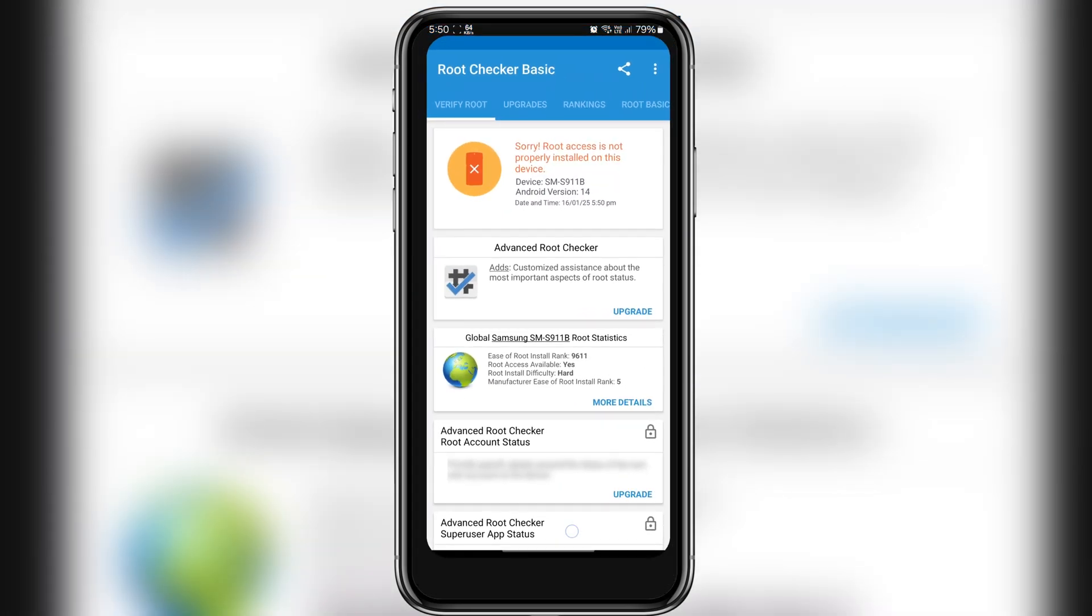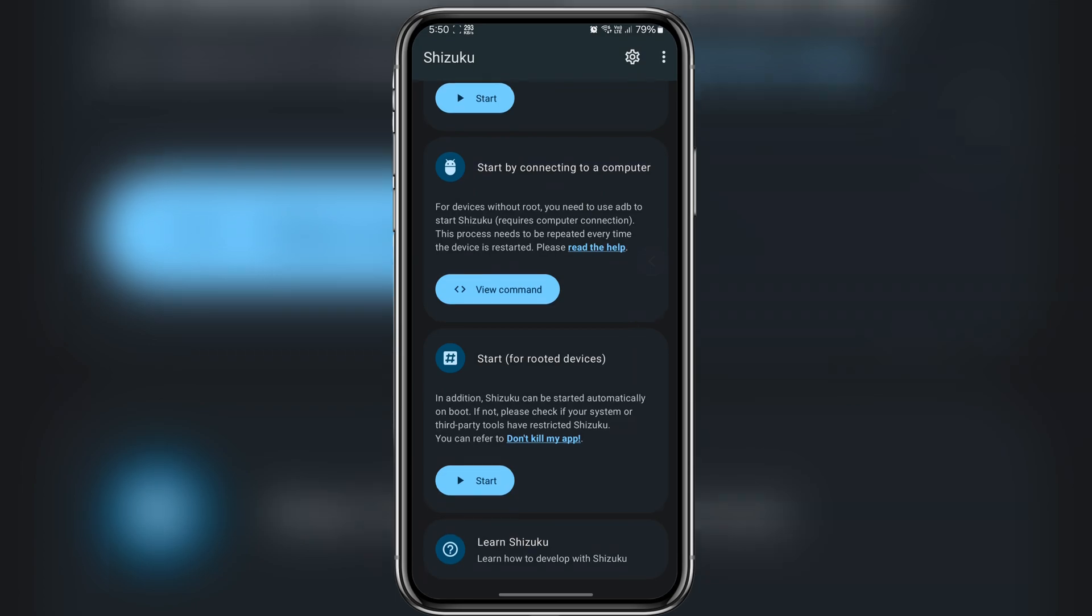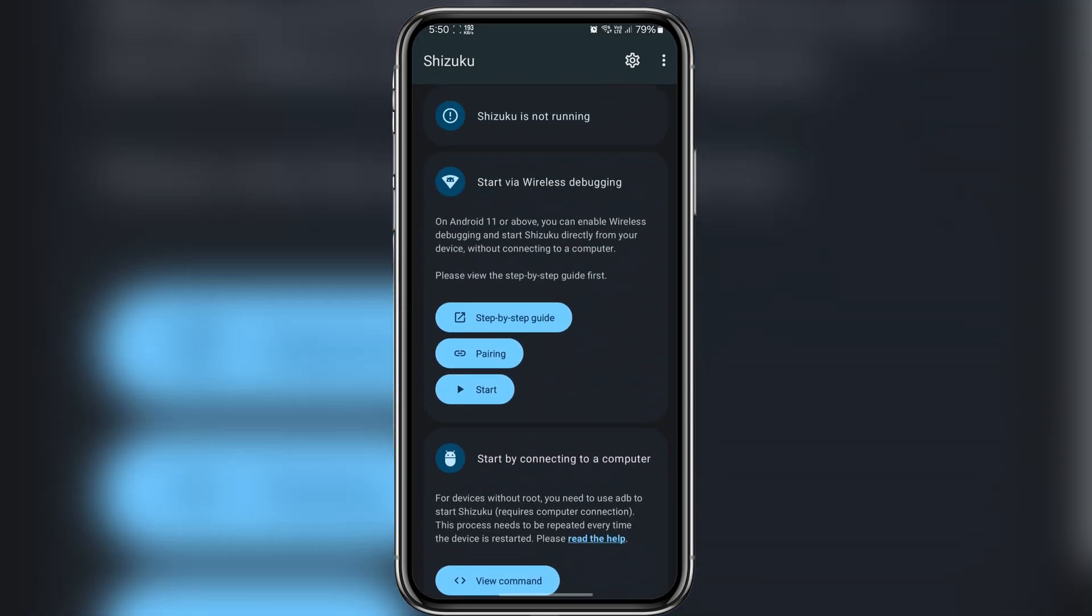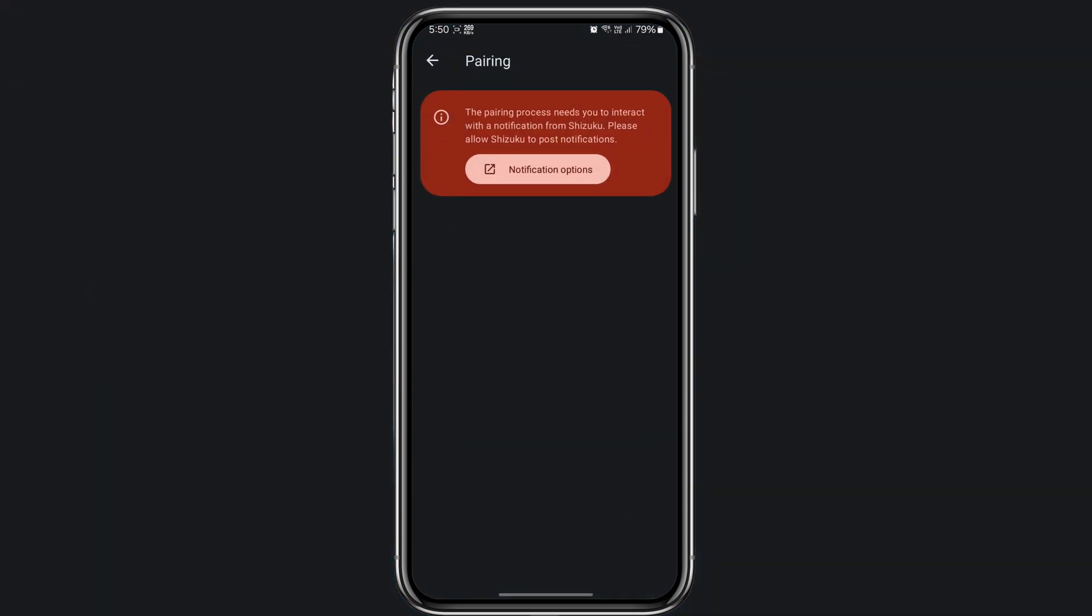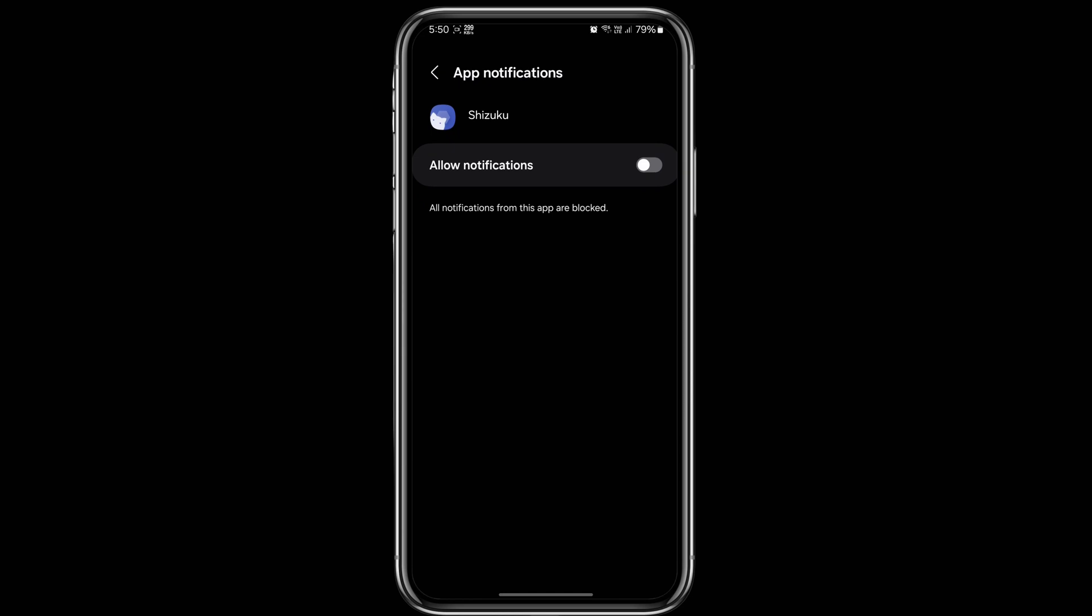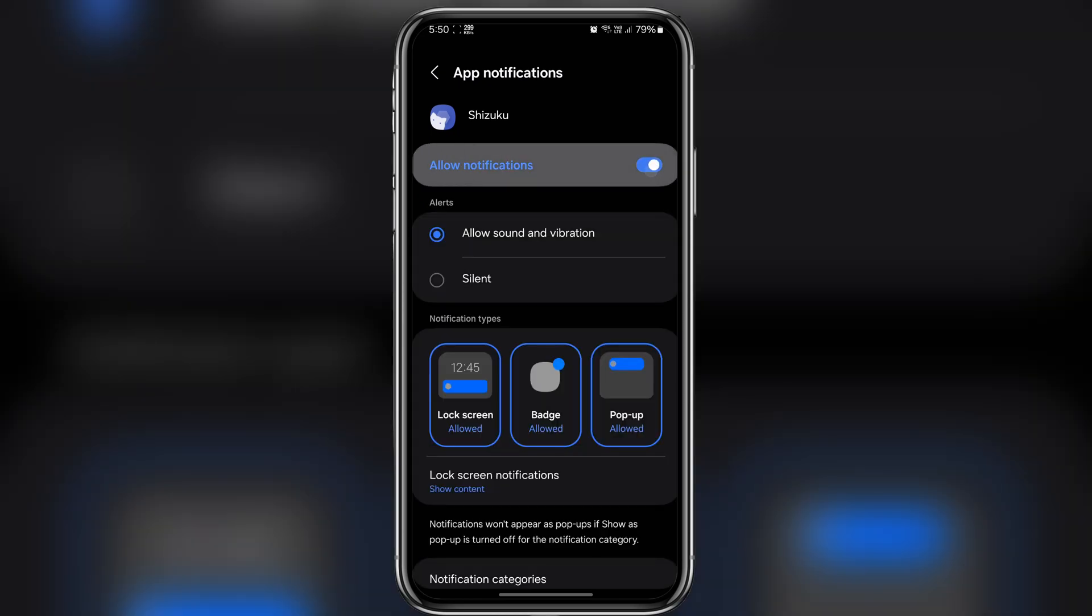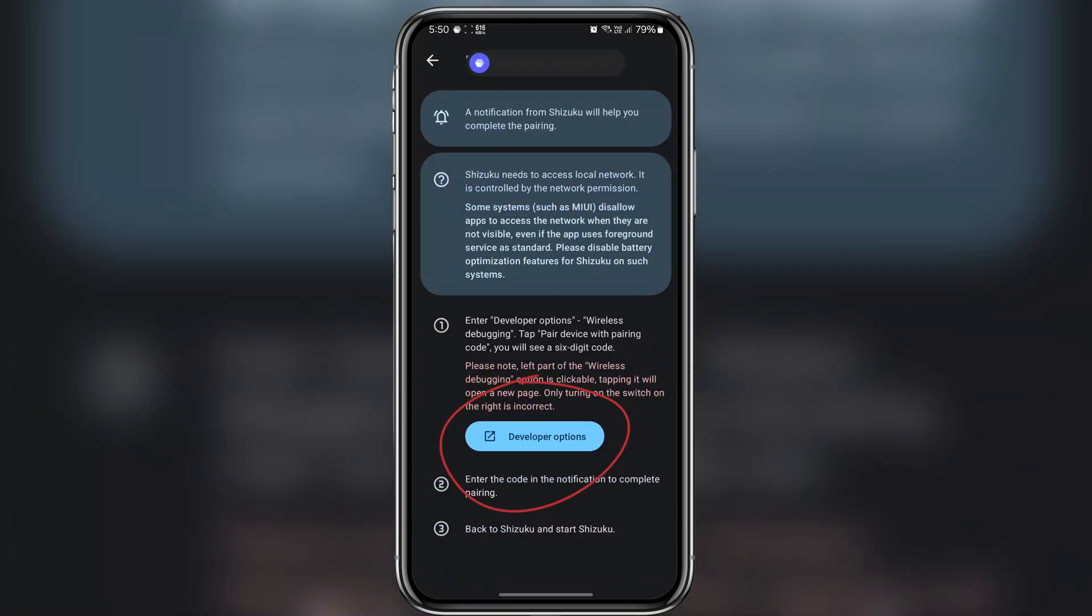Now go back to Shizuku and click on pairing option. At this point Shizuku will ask for notification permission. So go ahead and enable notification. Once that's in you will see a new button appear to open the developer option directly.